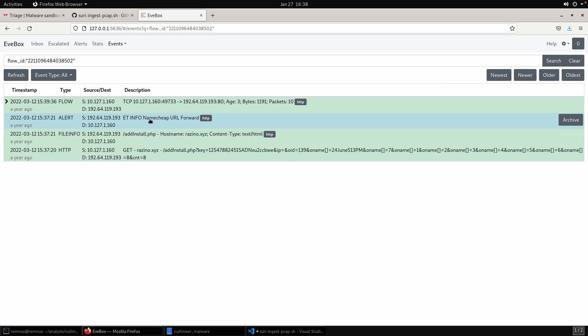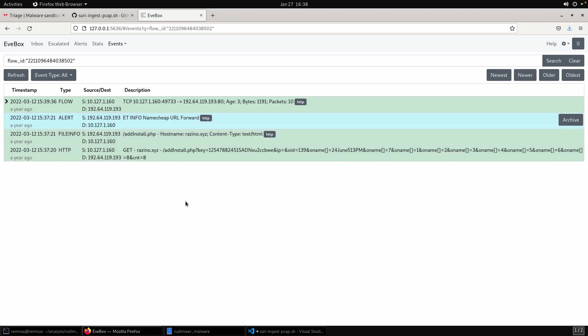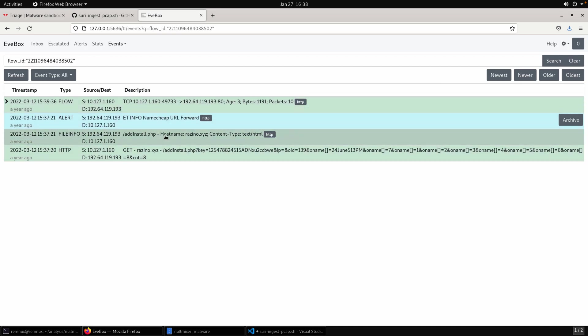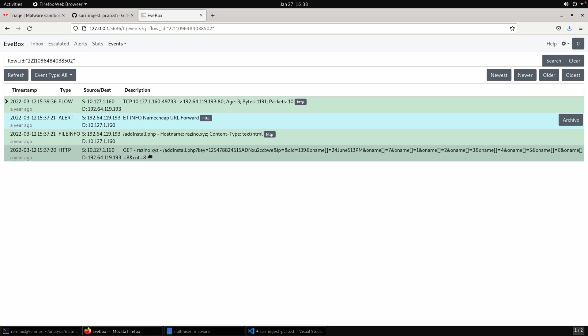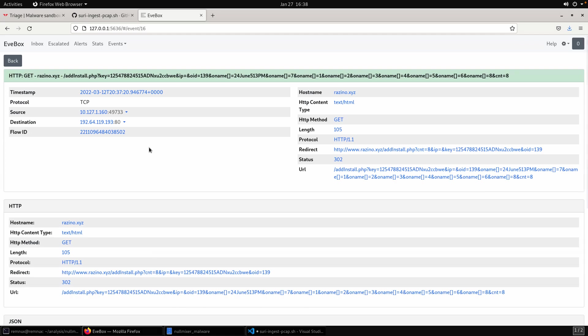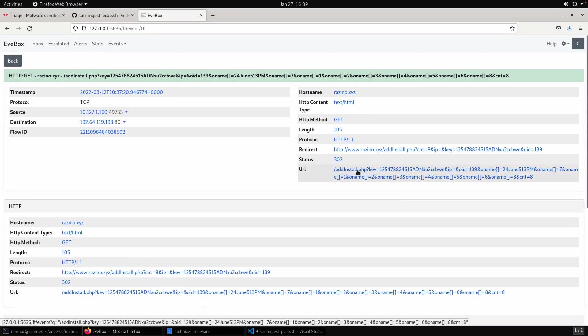And then you can click on the flow ID and the flow ID will show us everything around that flow. So we've got a TCP record as well as we do have one alert. So there was an alert and it is an ET info named cheap URL forward, right? So I wouldn't say necessarily a specific alert to null mixer, but an alert nonetheless. And so this flow view allows us to see if any alerts tied to that particular flow in this case around our get request to Rosino, in this case, the request to our host. Now in terms of crafting us an IDS rule, we could definitely do that. I think there's some pretty good indicators and patterns in here, particularly around the URL to create that.